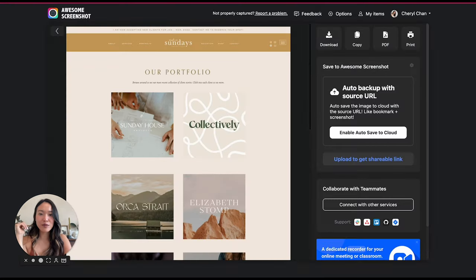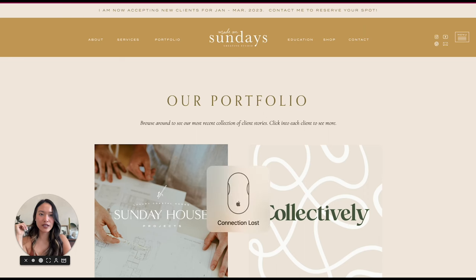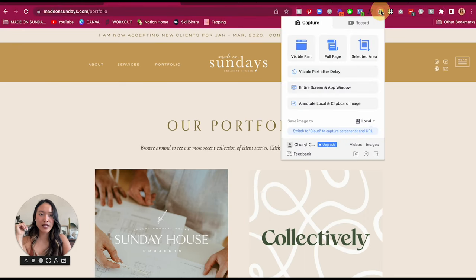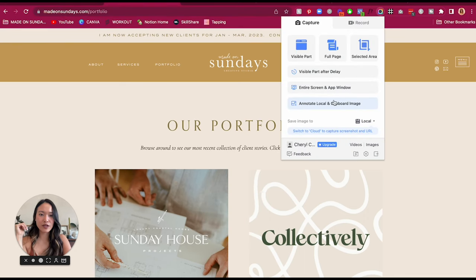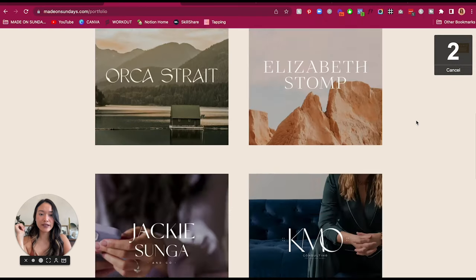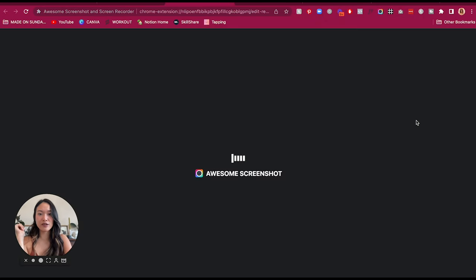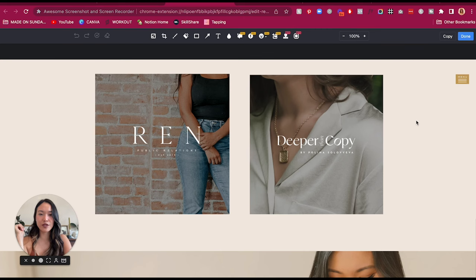There are a couple of other things you can do as well. You can also click on visible part after delay — so if you click on this it'll do a three second timer and you can go to the section that you want screen captured and then it'll capture it for you.